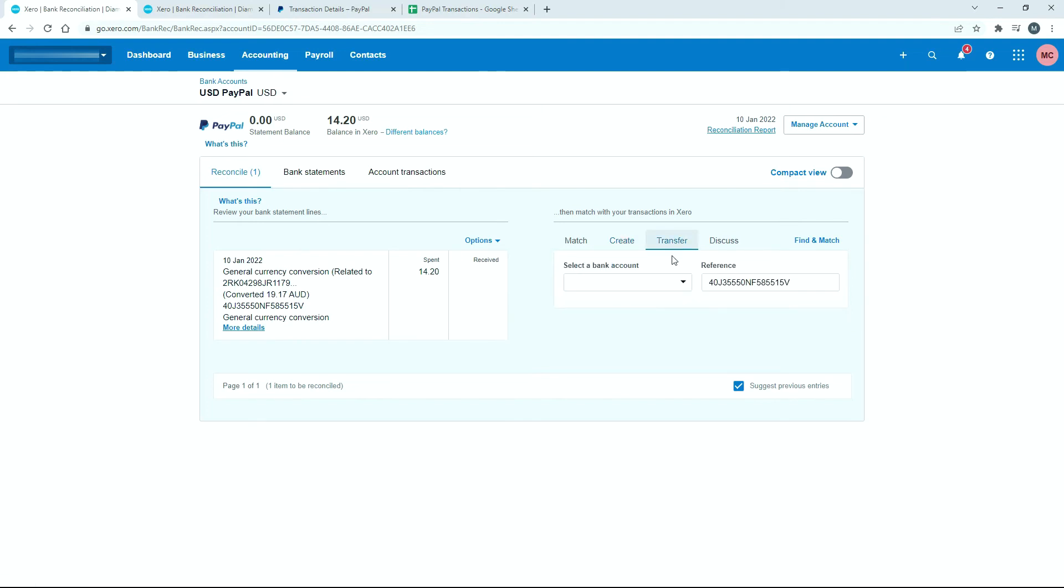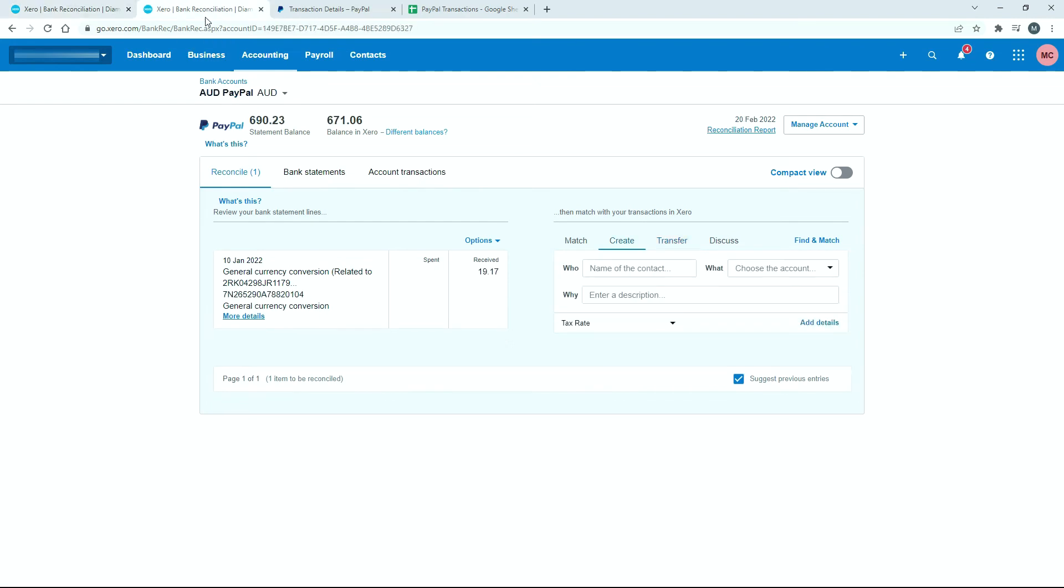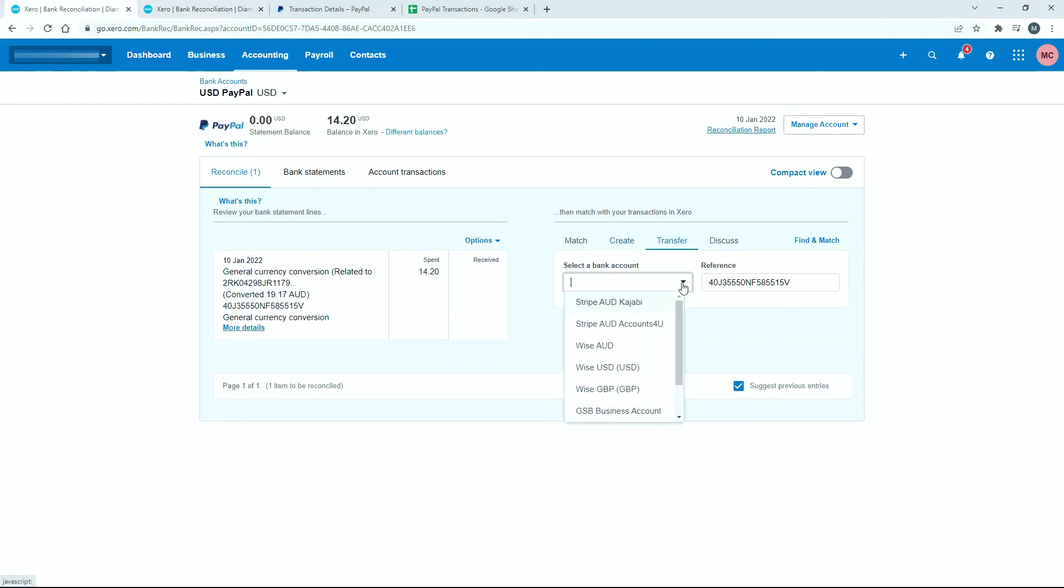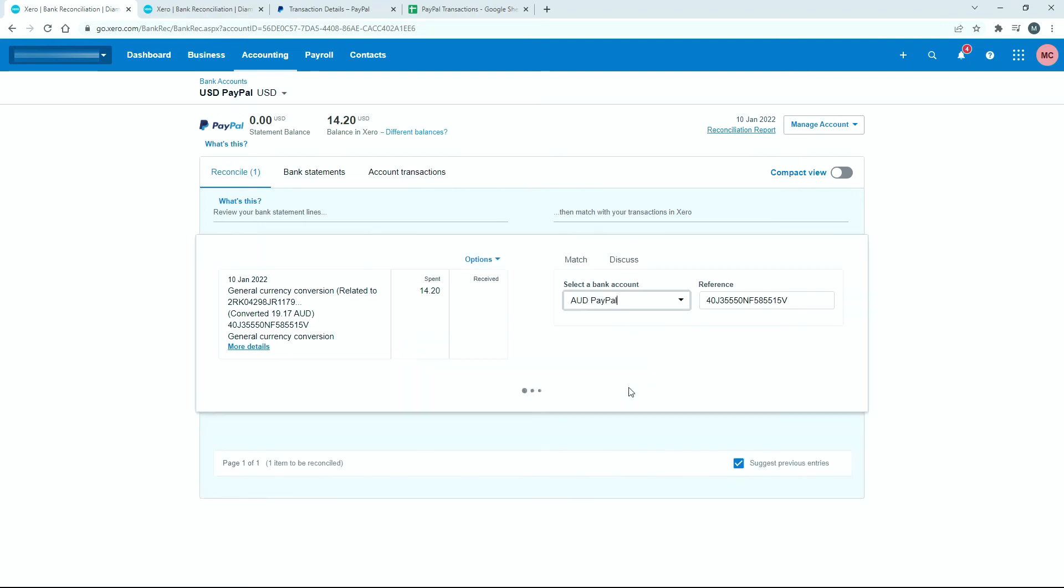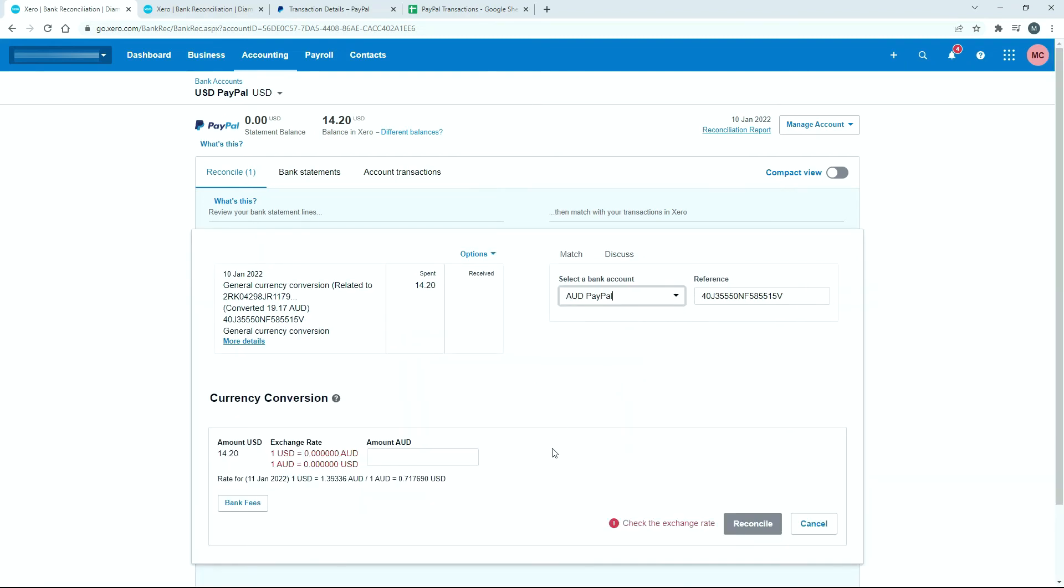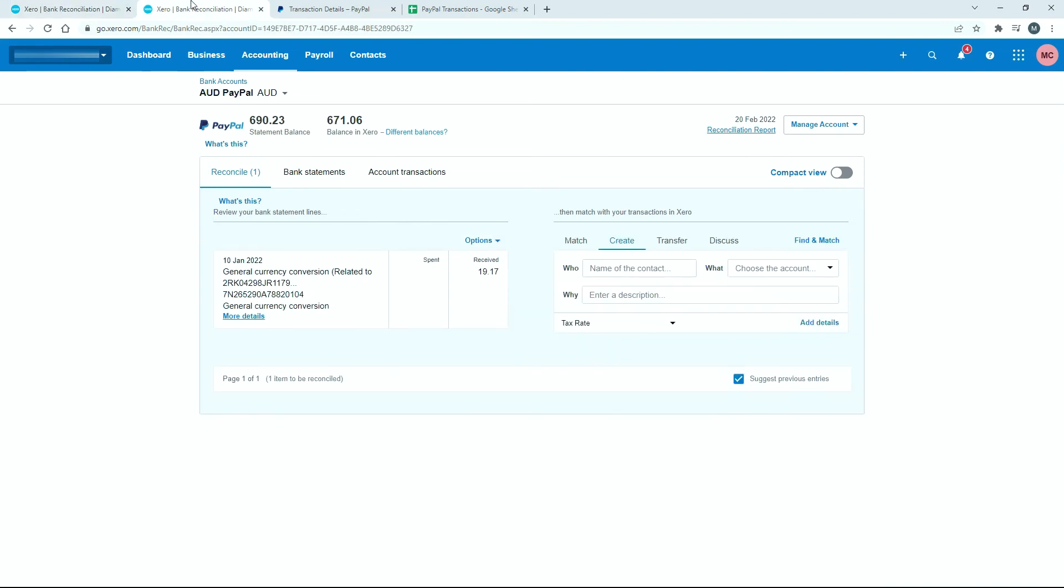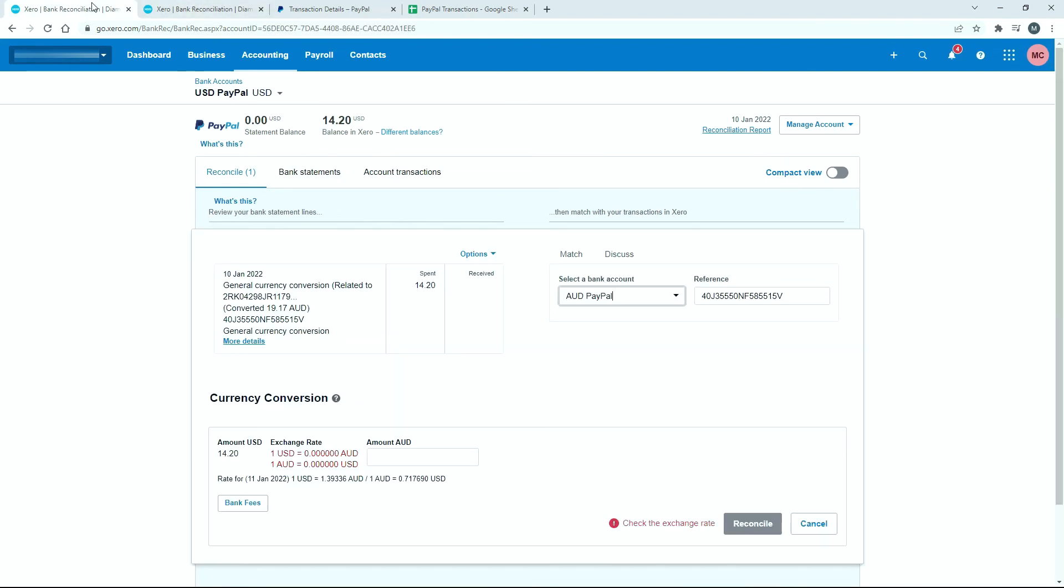Just click on the transfer tab. And then you need to select the bank account. So I'm in the US dollars PayPal account that I've got here, so I need to select the Australian dollars PayPal account. If I was doing it the other way around, clicking on transfer here, then I would go and find the US dollar bank account. But I'm doing it this way, so we'll come over here and we'll go find Australian dollar PayPal. And then it brings up this little screen down here, where it asks for the amount in Australian dollars. And as we know, the amount is $19.17. So we can just type that in like so. And then it just gives us a little bit of the exchange rate down there.